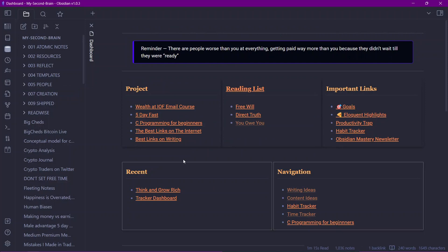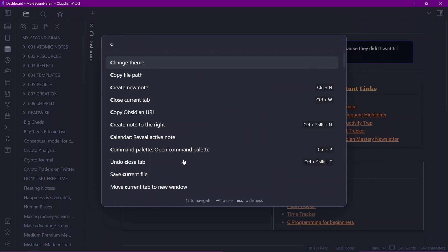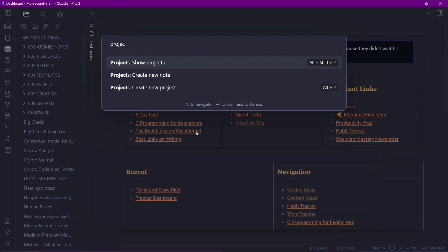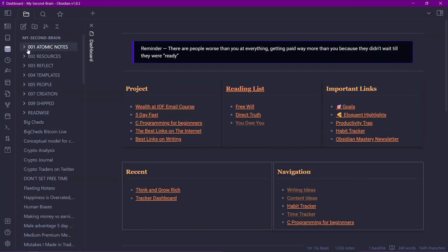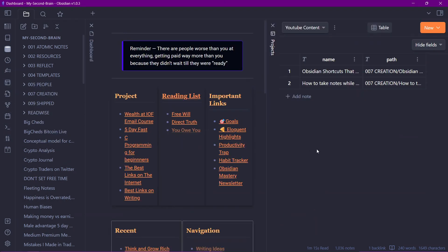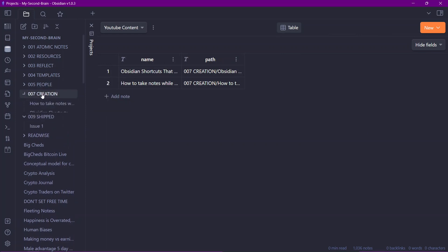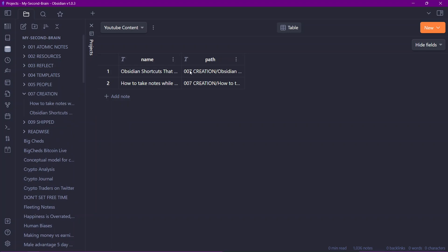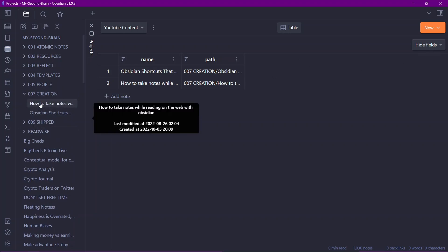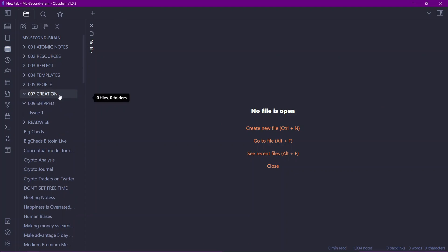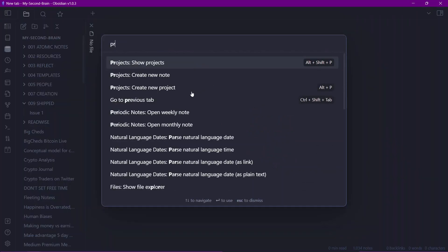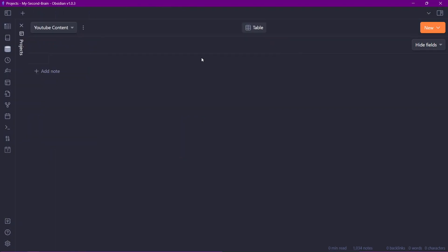Now the project is created. To navigate to the project you can use the command palette and search for 'projects', and you will see the option to show projects. You can also see an icon in the sidebar which will open the projects that you have. Here are two notes that I already have inside my creation folder, so let me delete these two notes and start fresh.